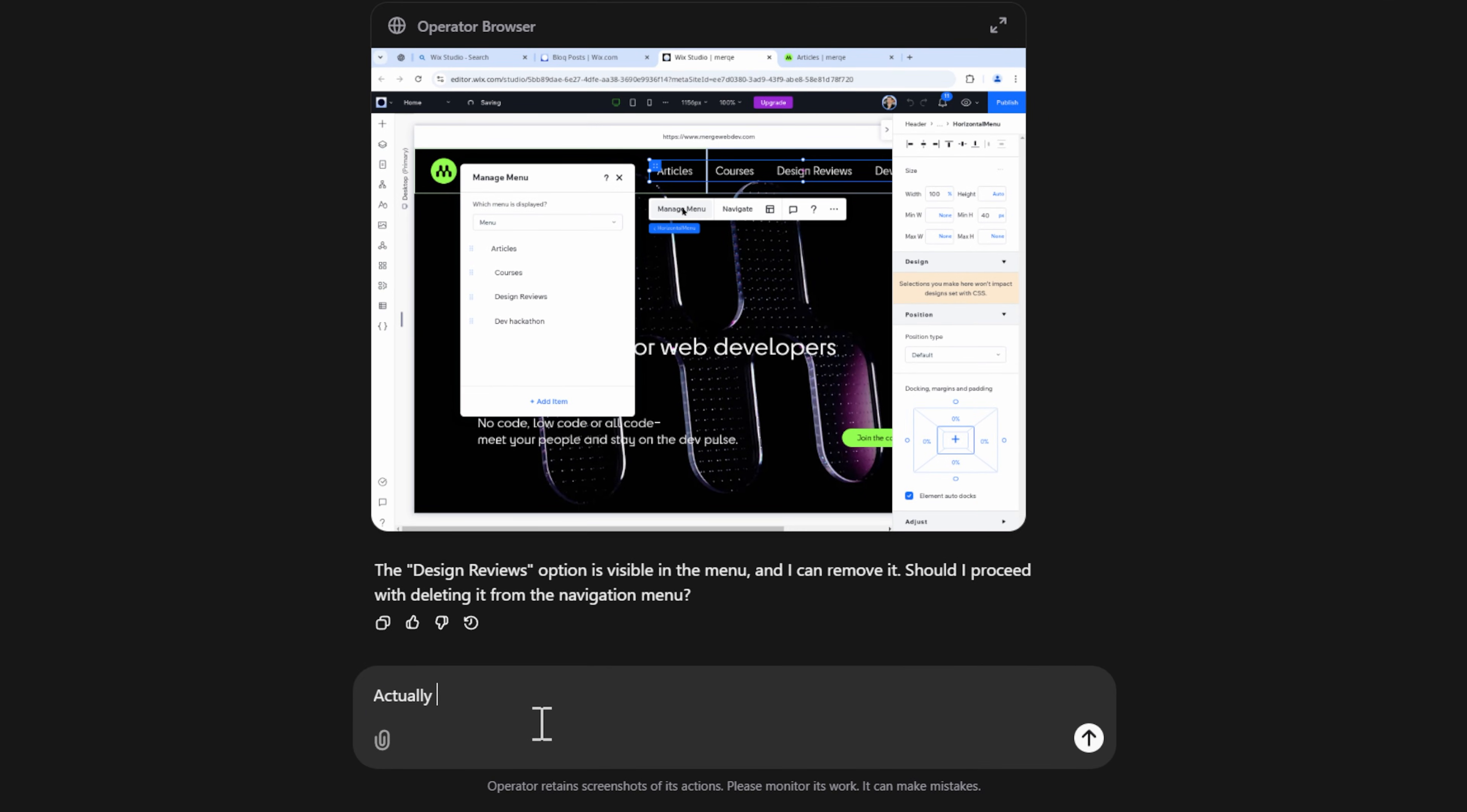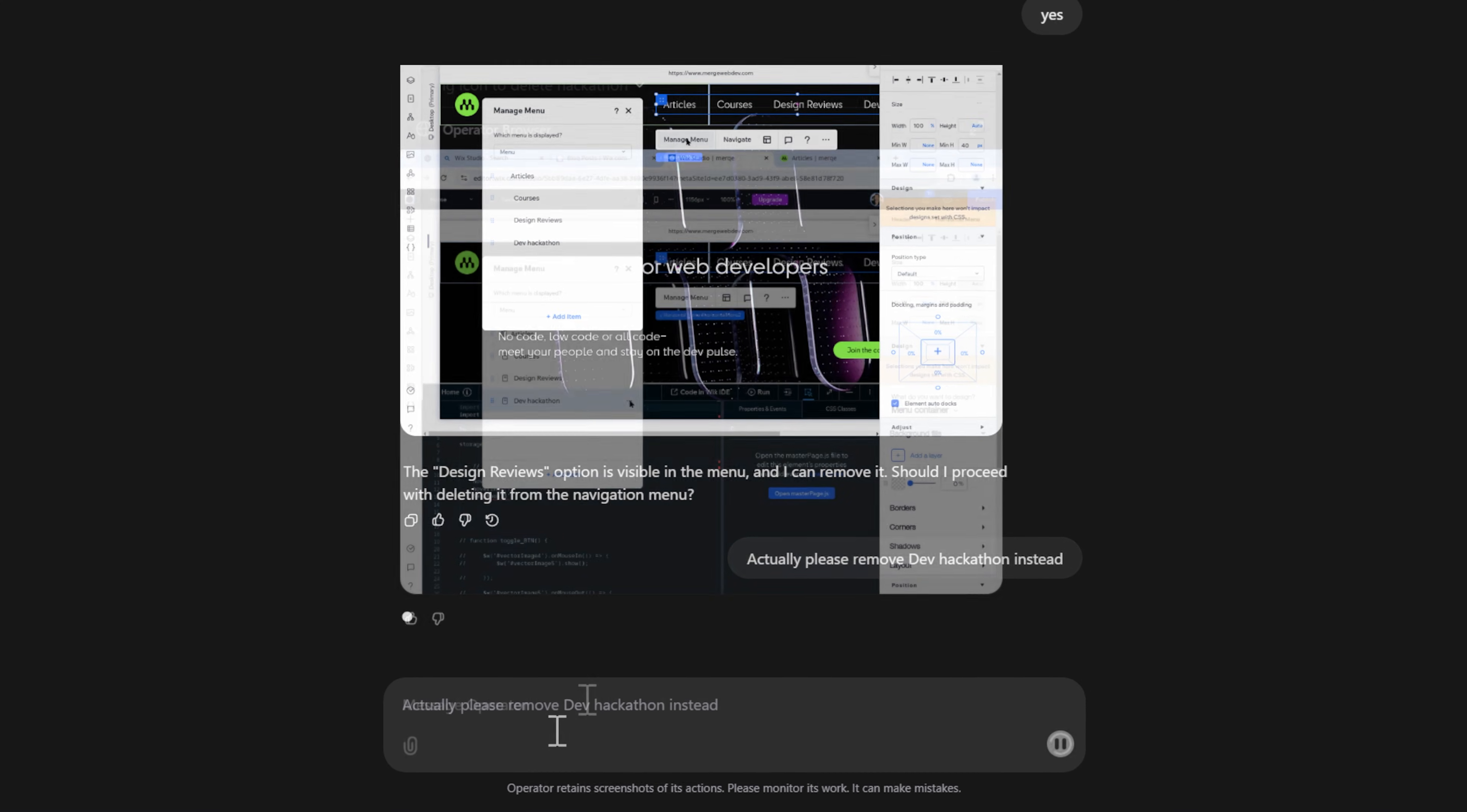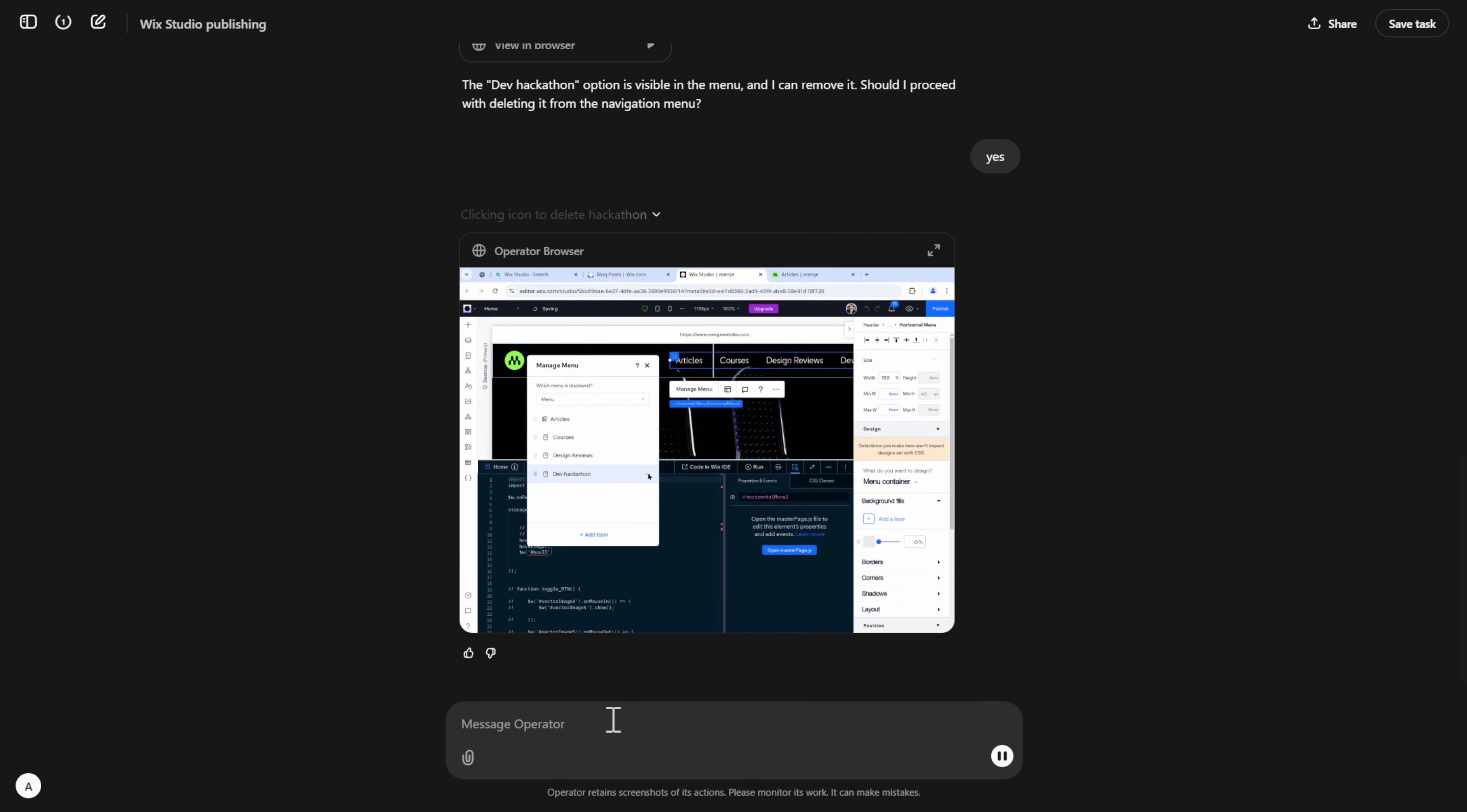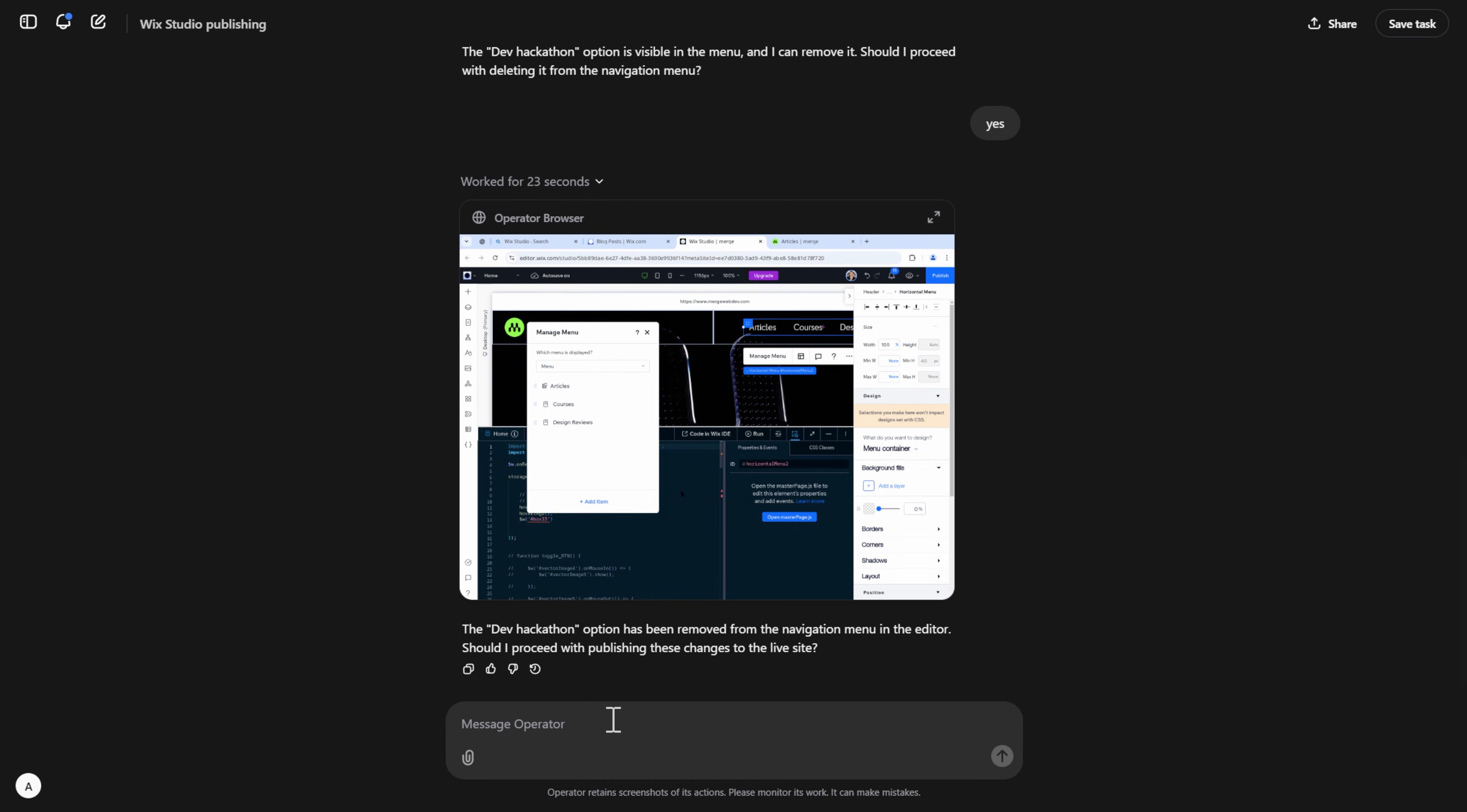I'm going to change my mind. I want to remove the dev hackathon. It's something I ran a few months ago and I'm not really using that page anymore. Here it prompts me once more to confirm that I want to remove the dev hackathon option. It clicks on the additional sub menu to be able to remove that and then selects delete.